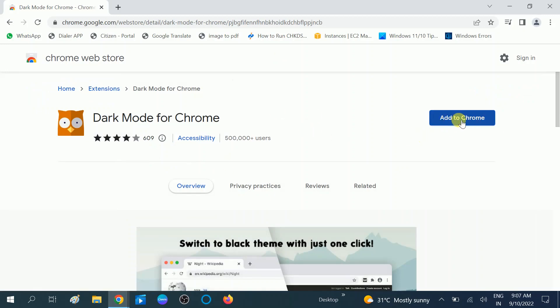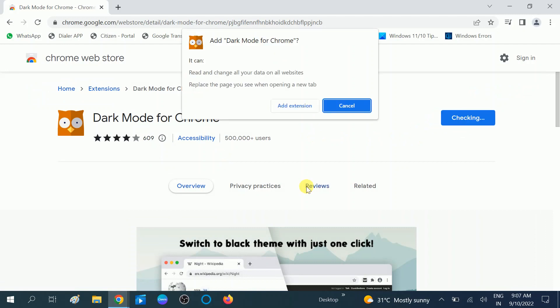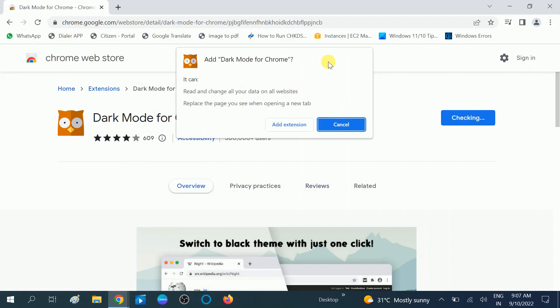Click on Add to Chrome. Now you can see the confirmation popup saying 'Add Dark Mode for Chrome'.